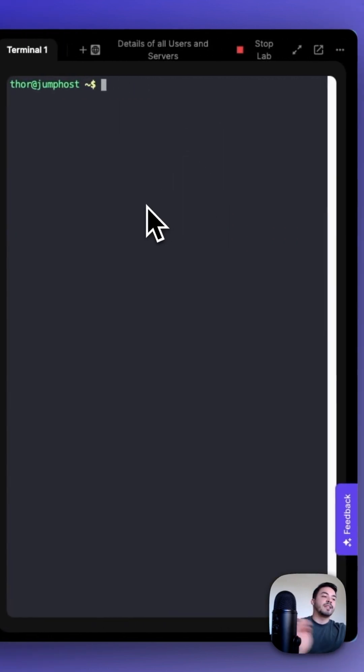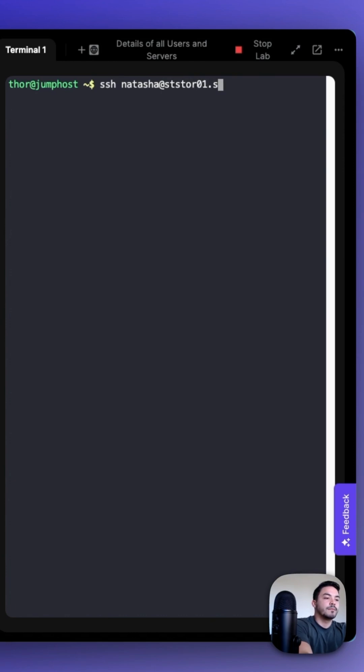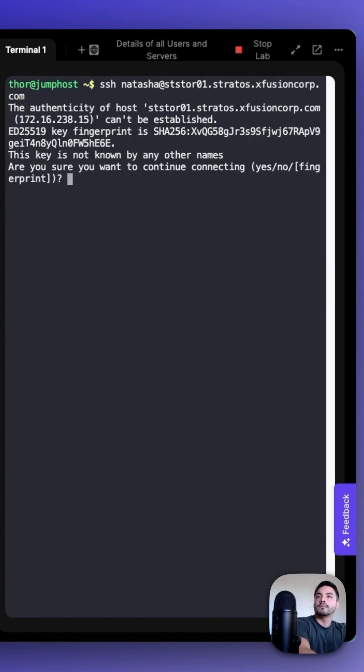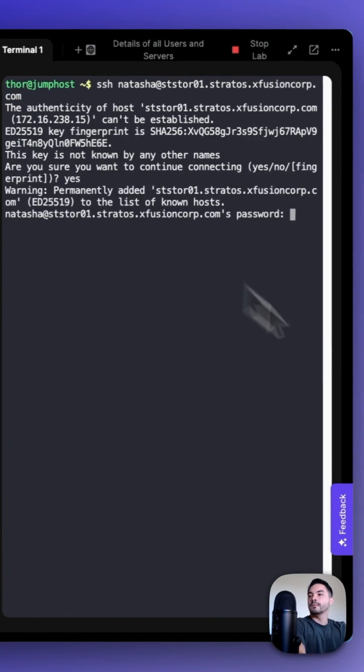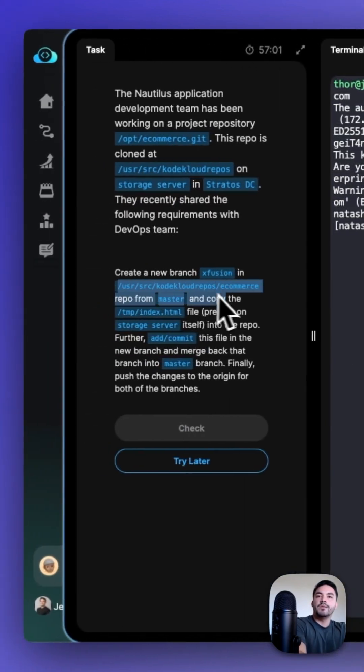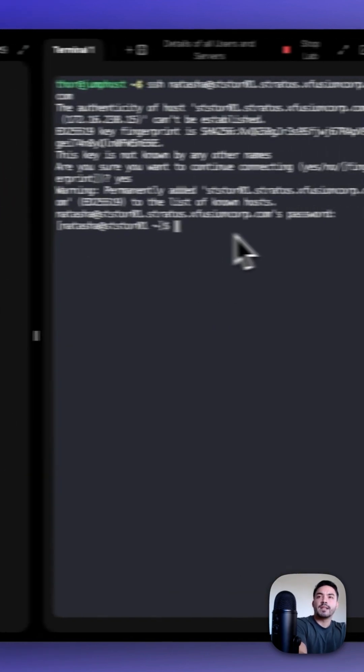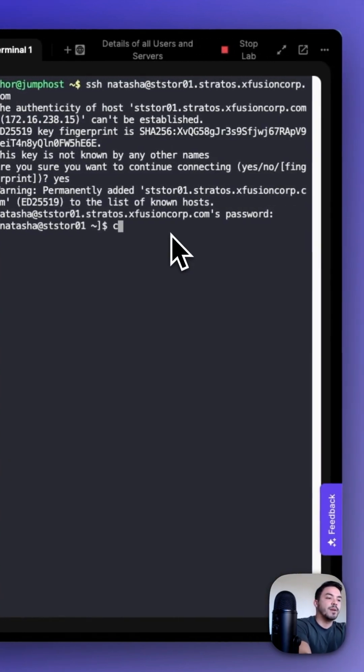Our first step is to SSH into the storage server. Next, cd into the user source code cloud repos /ecommerce repository.